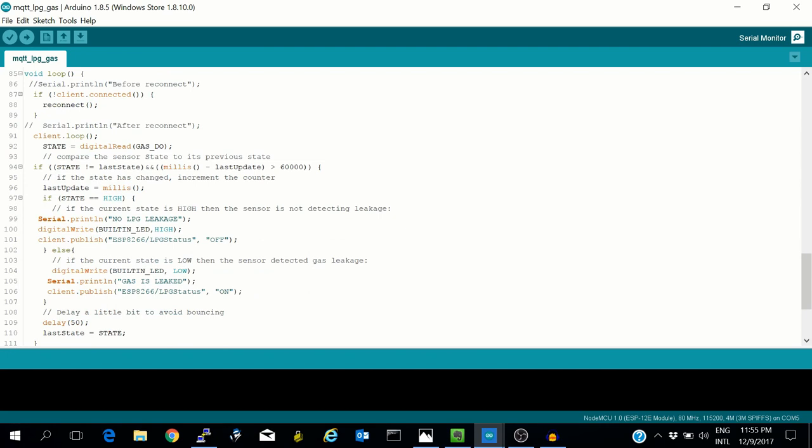State will hold the state of the sensor output. If the state is not equal to the last state and 60 seconds have passed, then if the state is high, the ESP8266 will output 'No LPG leakage' on the serial. It will turn off the built-in LED of the ESP8266, which is active low, and it will publish a message on esp8266/LPG_status as off.